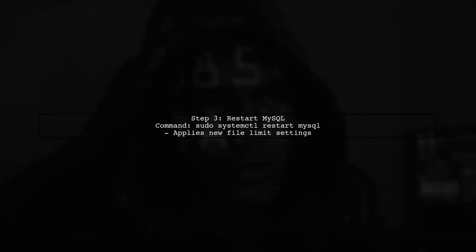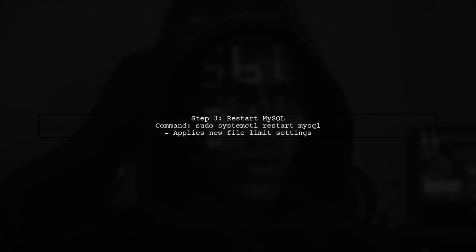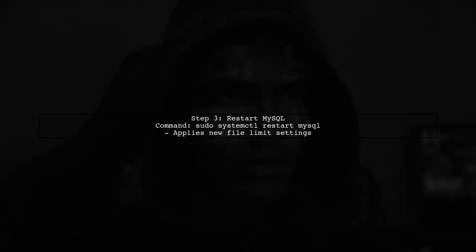After updating the limits, restart your MySQL service to apply the changes. You can do this with the command sudo systemctl restart mysql.